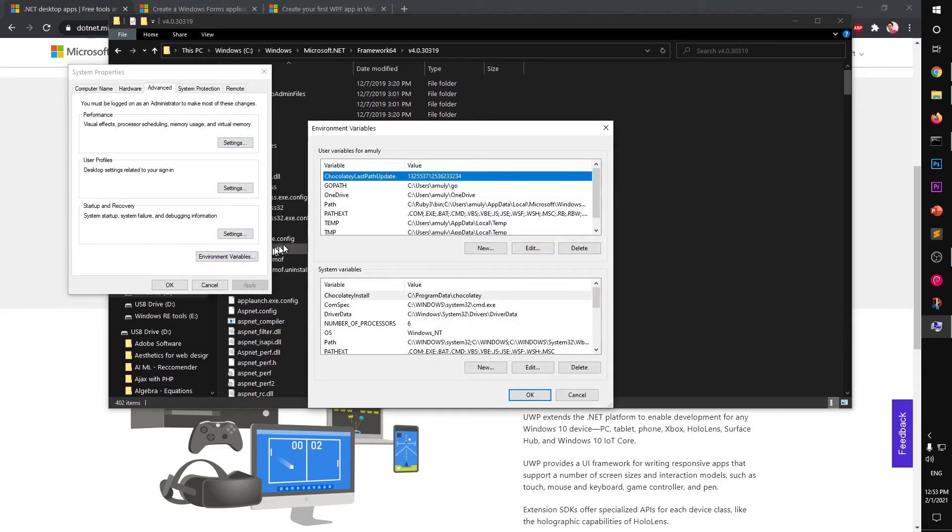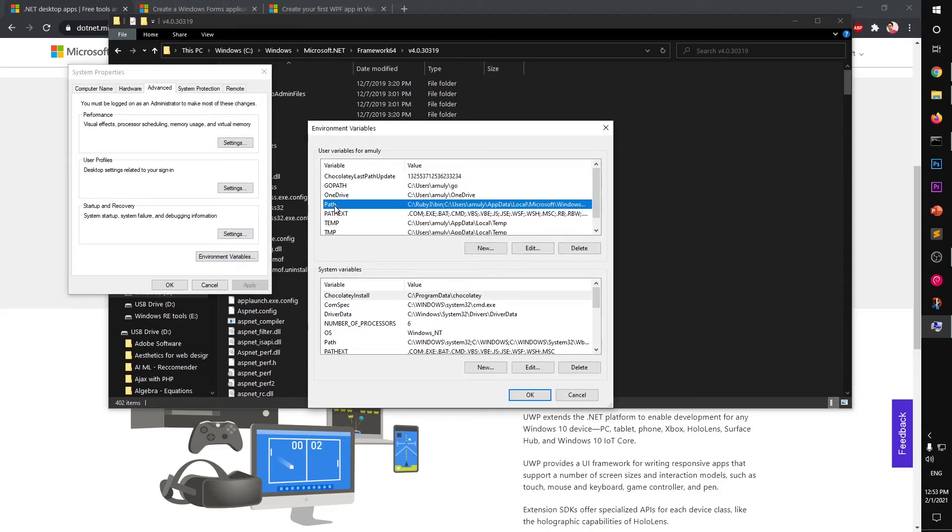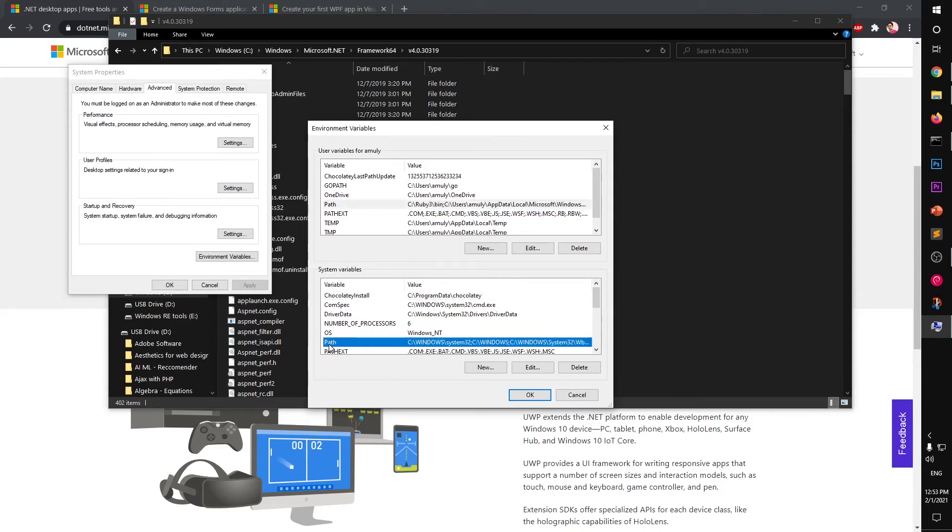You can either put it under this user variable or go under system variable. I always put in the system variable, so go ahead and select Path and hit Edit.